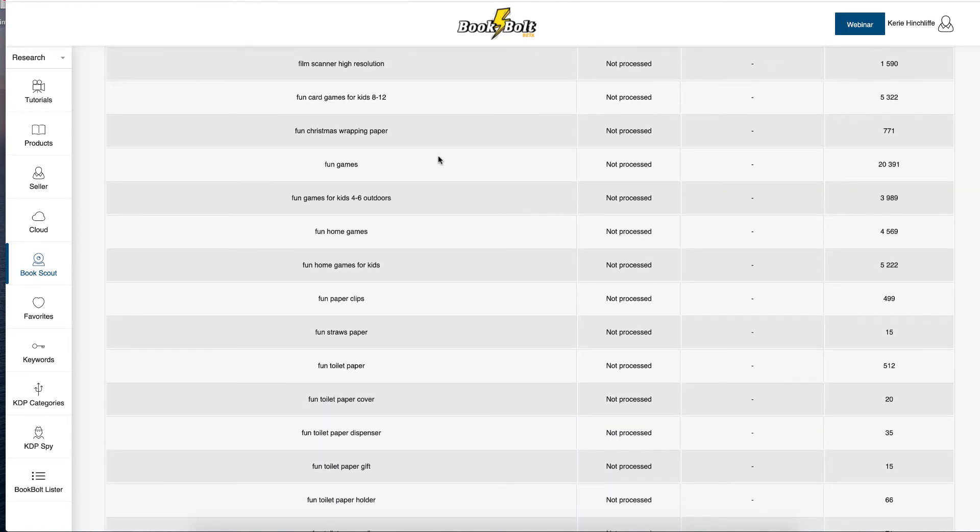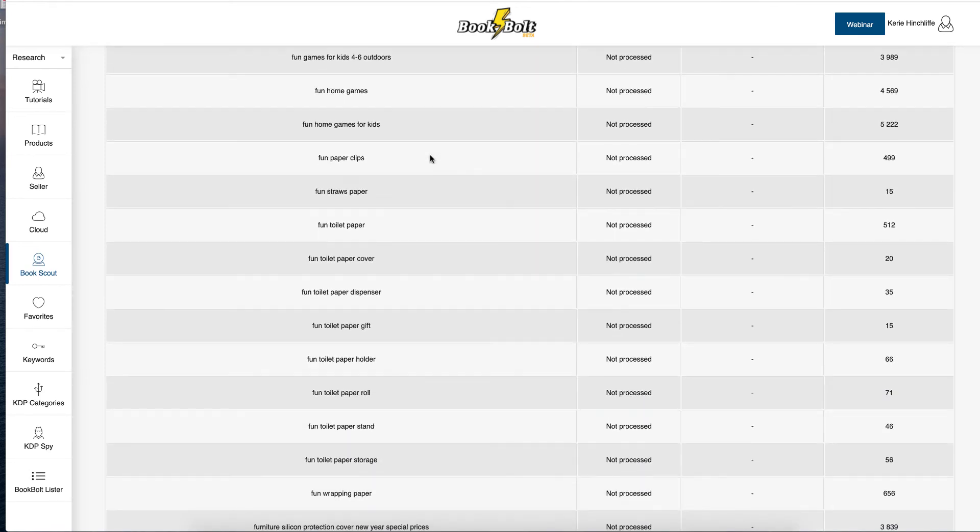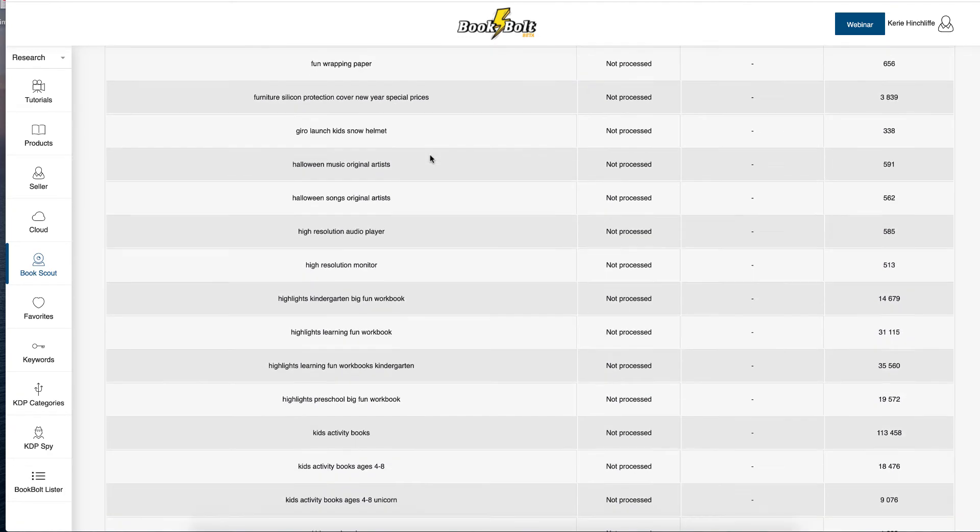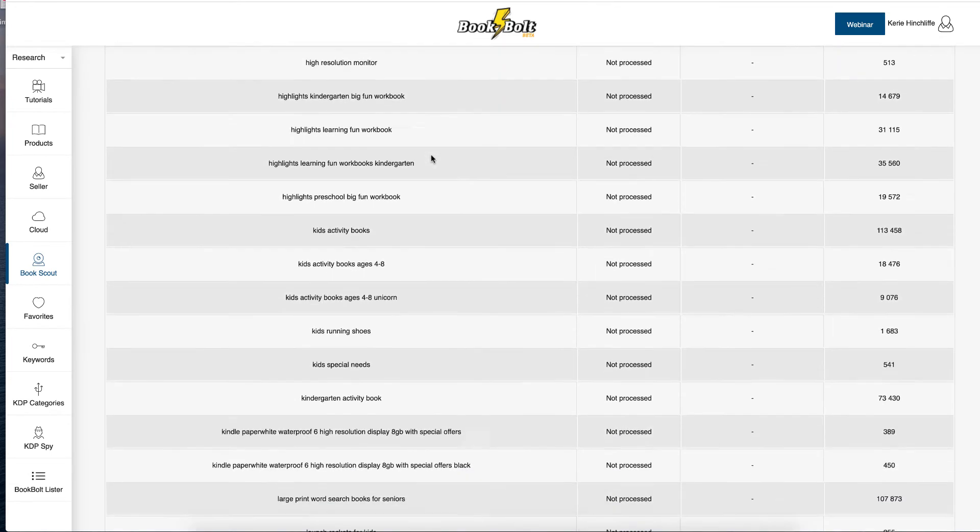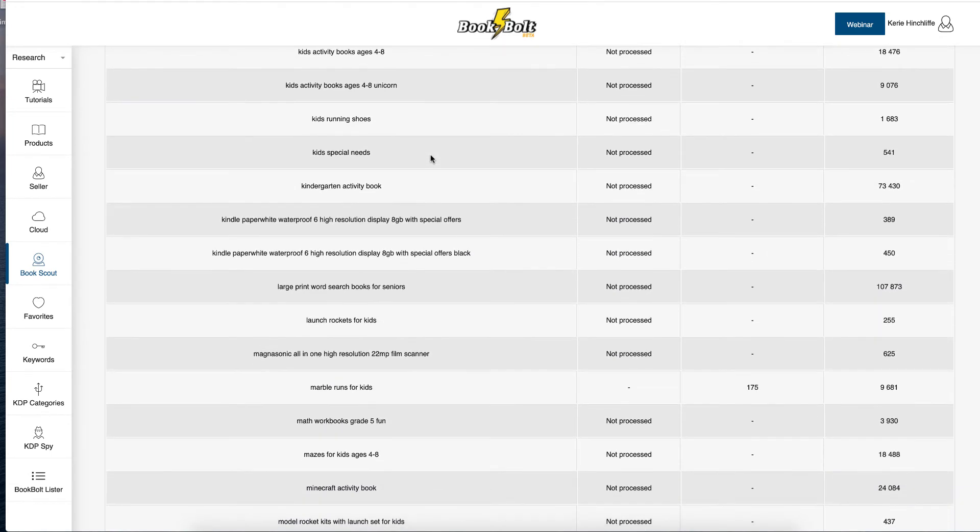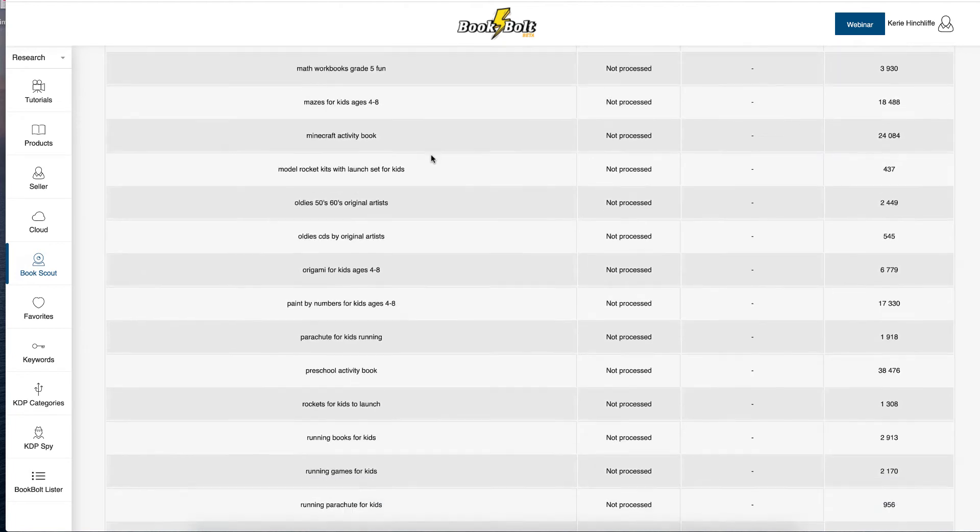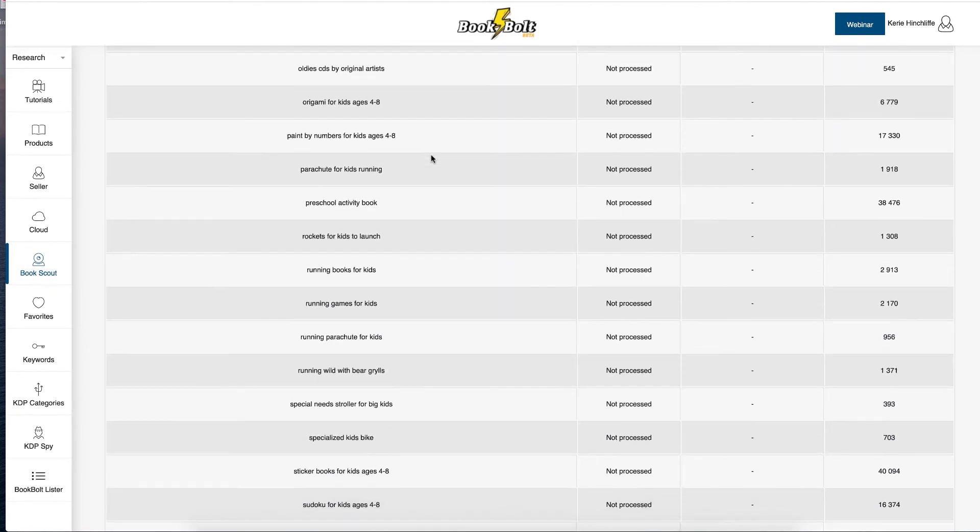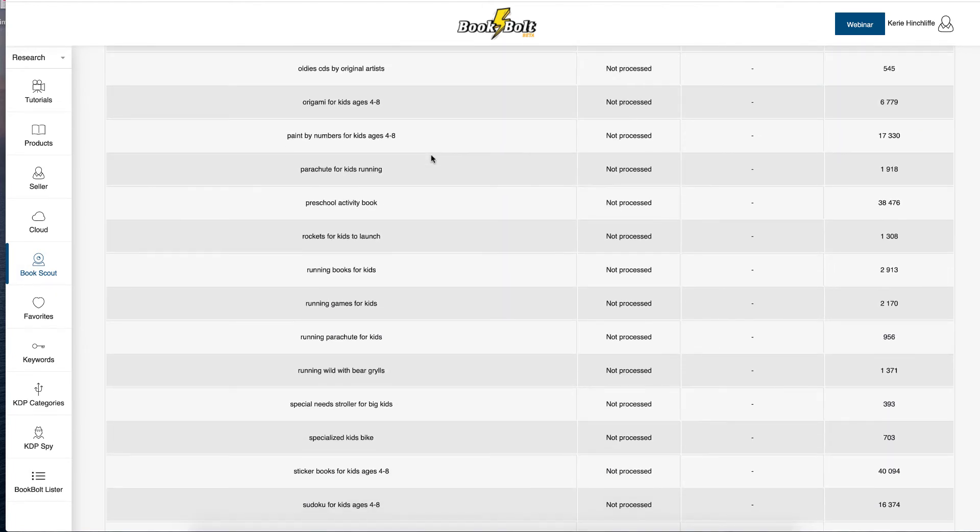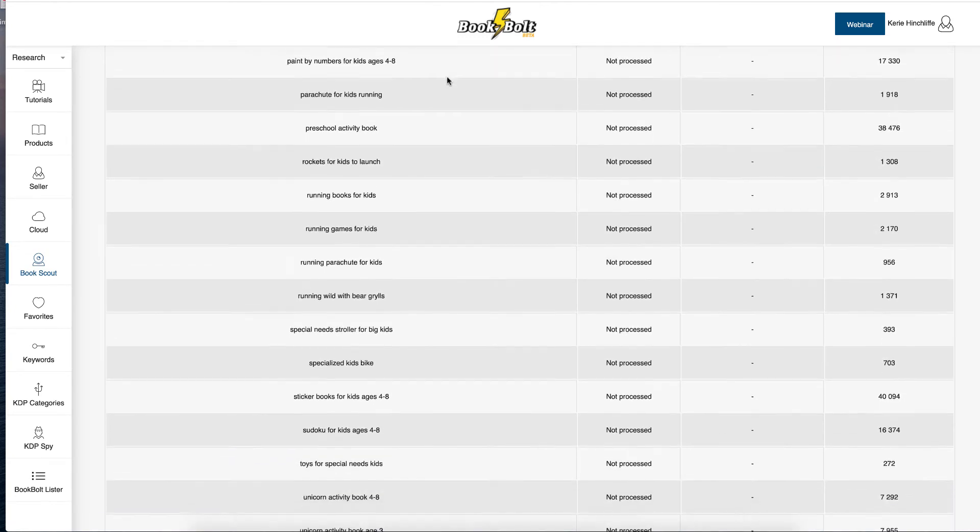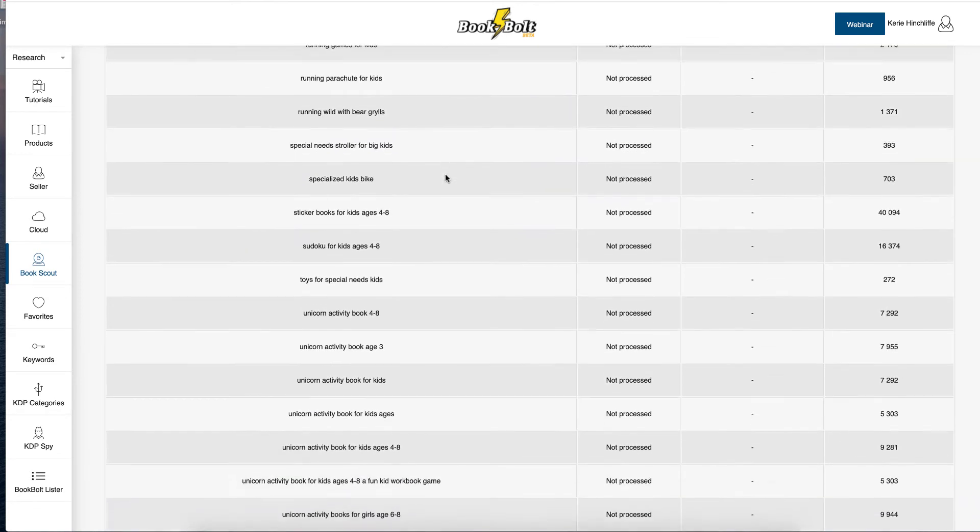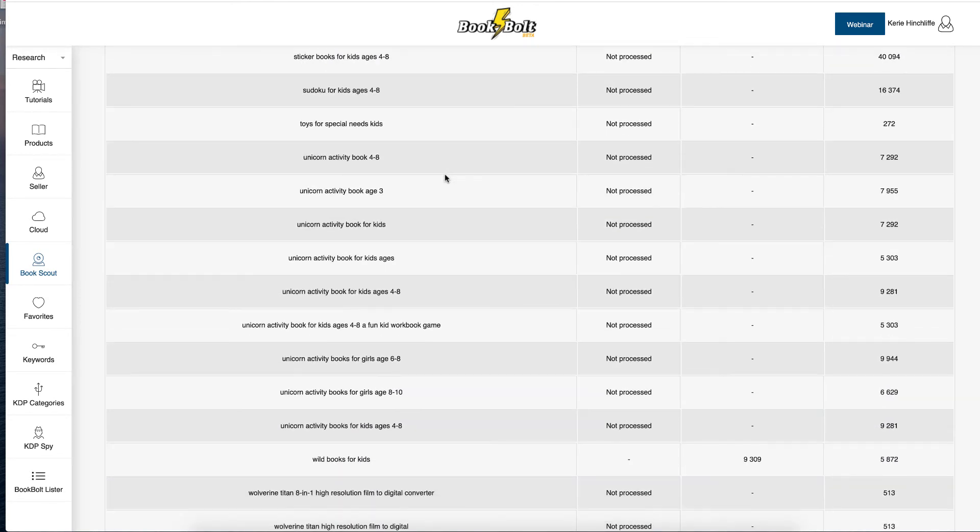You don't need to put all the 1000 keywords in your Amazon ads that are there. You don't need to fill them all because it's going to cost you if people click on these. So make sure that your keywords are relevant to what is being searched because there's a lot here that is not, like oldies CDs for original artists, oldies 50s and 60s CDs, running games for kids.